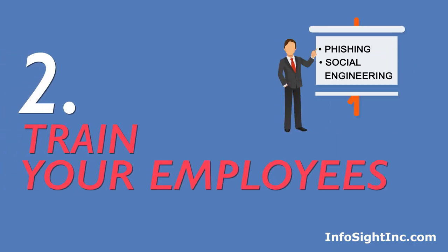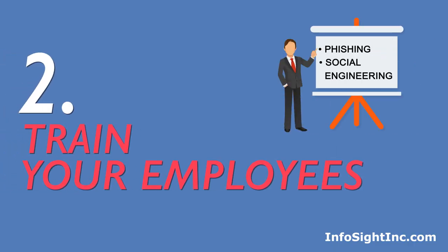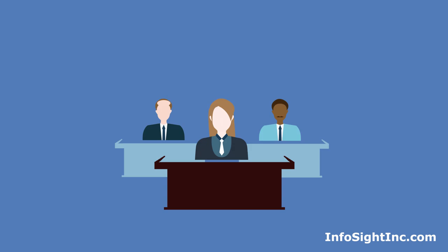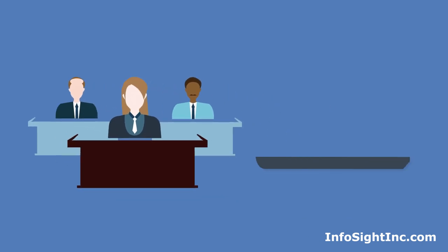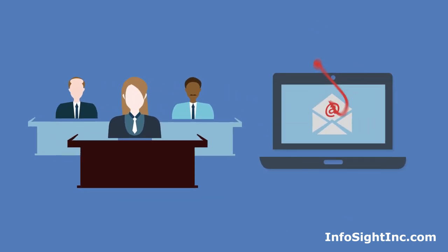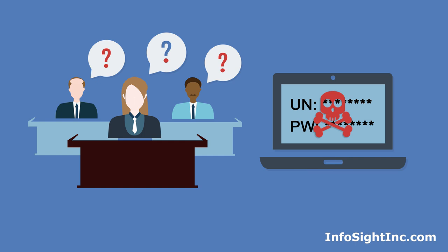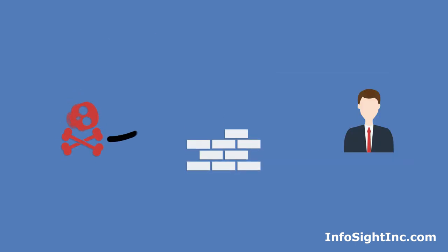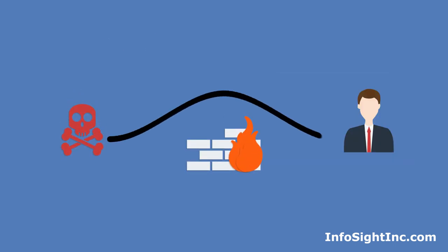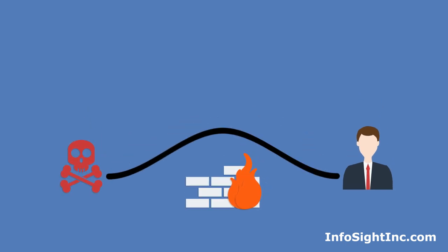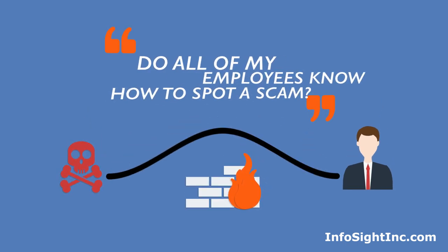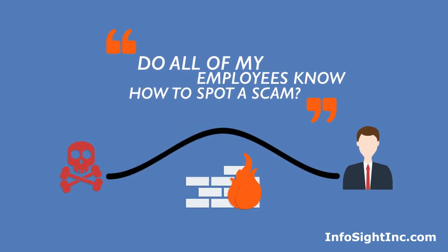Second, train your employees. Your employees can be the weakest link in your security. People can be tricked into giving away passwords and other critical information, often in the name of good customer service. Attackers do this so that they can bypass your technology defenses completely. Ask yourself, do all of my employees know how to spot a scam?